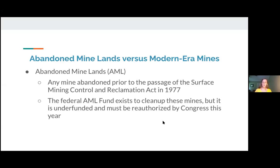One of the things that SMCRA has done to deal with mines that need cleanup prior to 1977 was that it created the AML fund. The AML fund has been around for nearly 50 years and is funded through a tax on current coal production, and that money is distributed to state mining agencies so those agencies can go and clean up these pre-1977 mines. This fund needs to be reauthorized by Congress roughly every 15 years, and it's up for reauthorization in September of this year. We've been working over the last few years to make sure Congress reauthorizes the fund and also to make improvements to it, because there is still a lot of outstanding AML left to clean up. The fund has never really had enough money to do all of the reclamation.